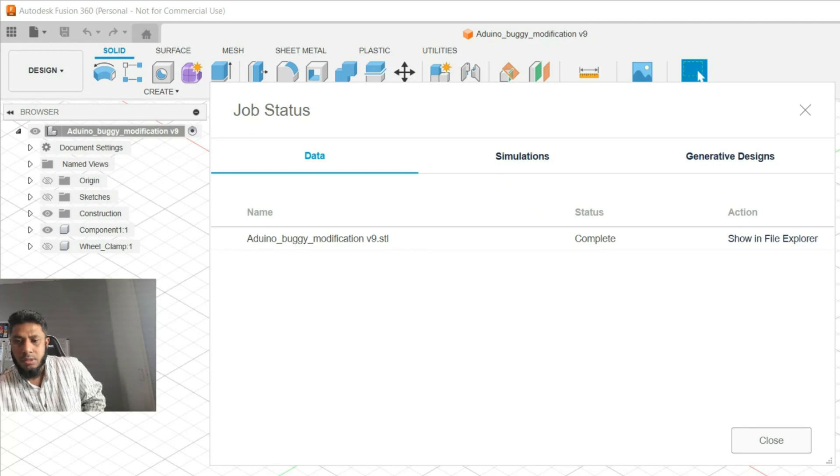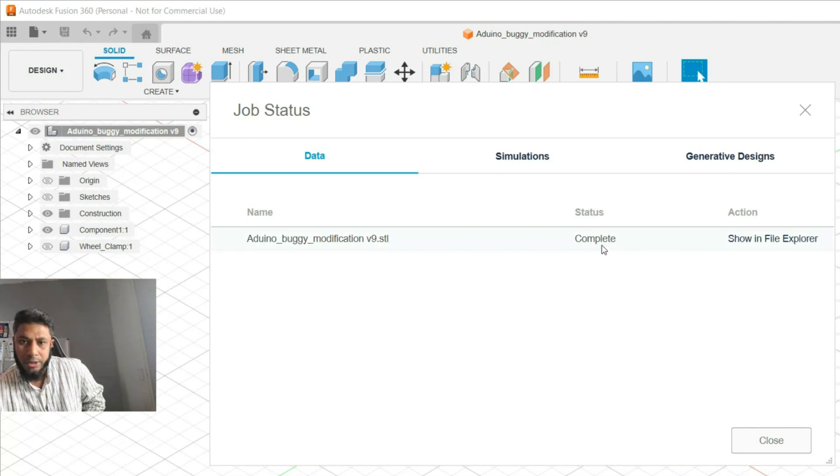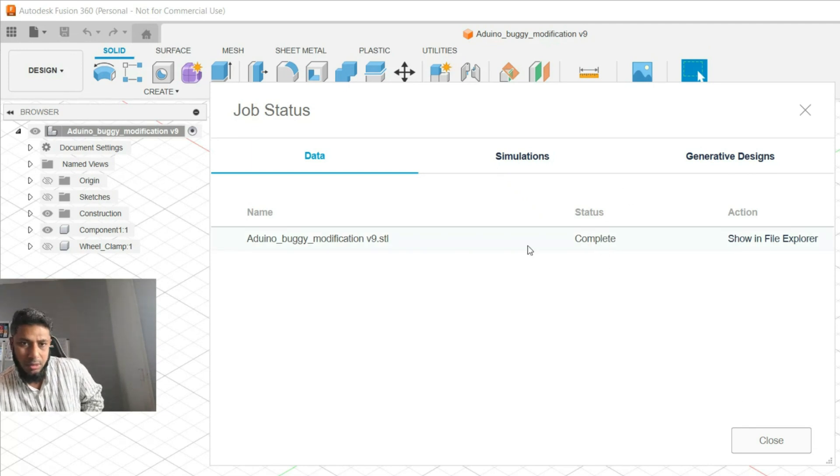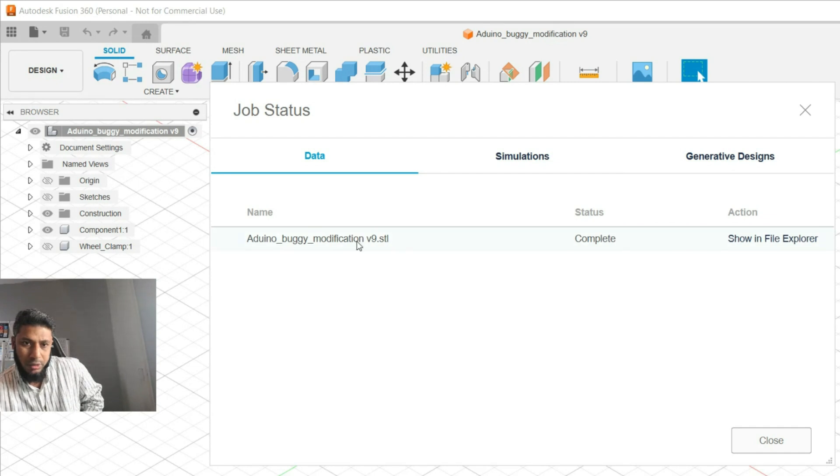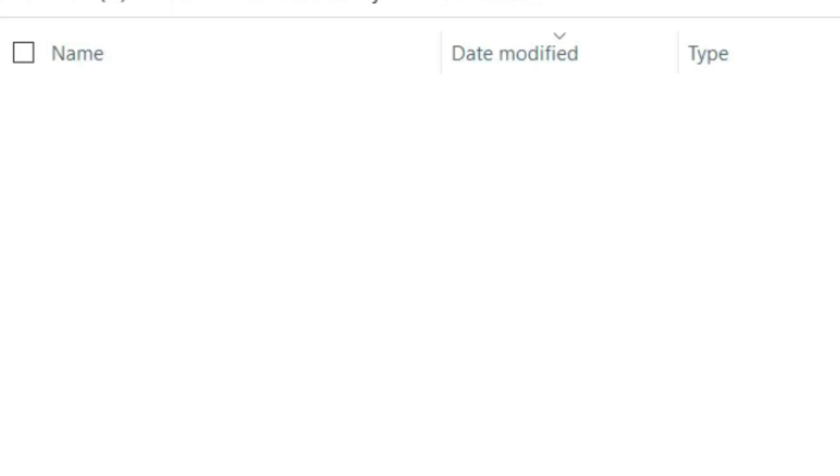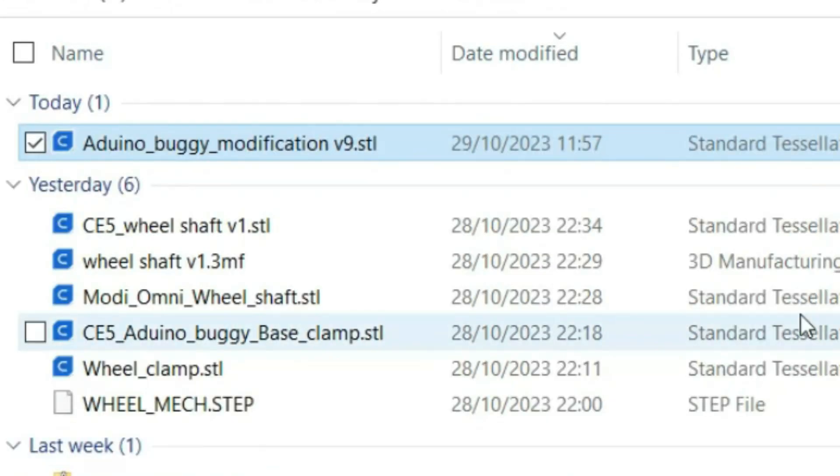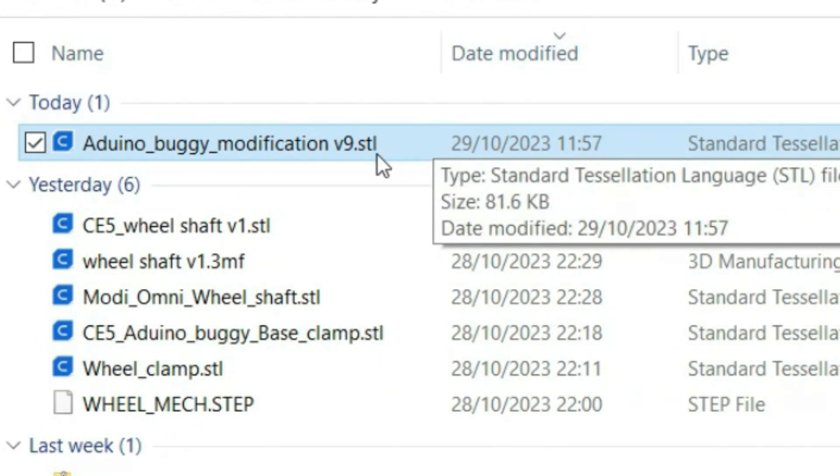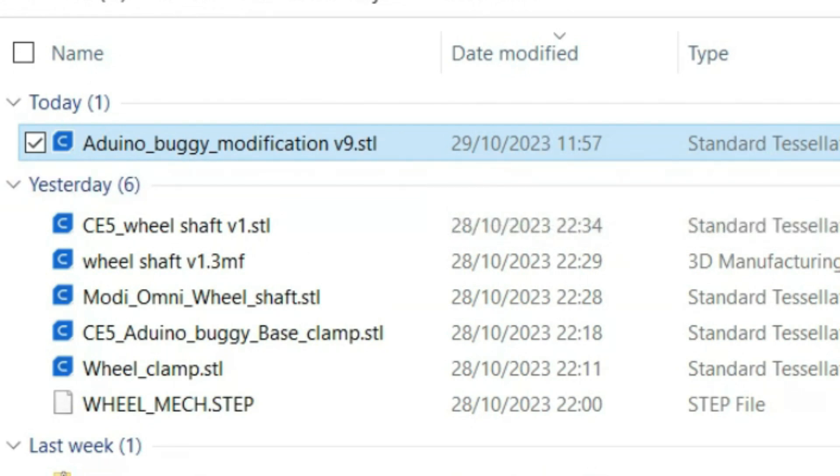So part is complete here. As you can see, STL format RT new buggy modification STL format is showing. File explorer is shown here. You can see the STL format RT new buggy has been created.